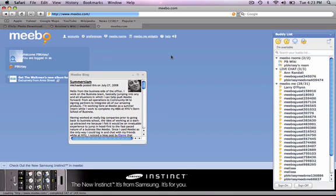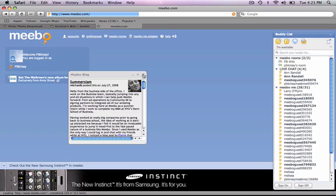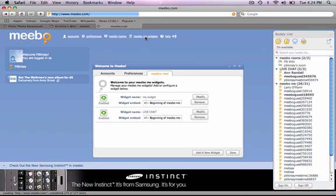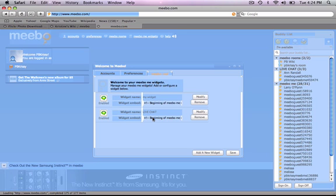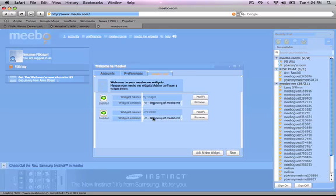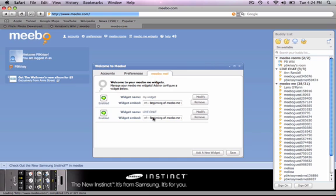What I'm going to do is embed this Meebo widget. I simply click Meebo widgets and you'll see two options. I actually want the live chat, so I copy this information right here and go to our wiki